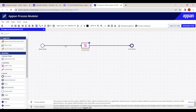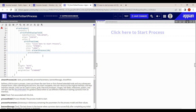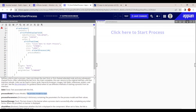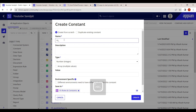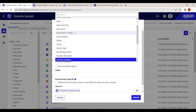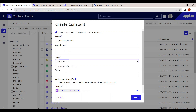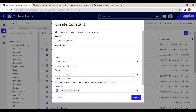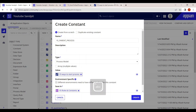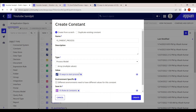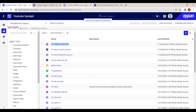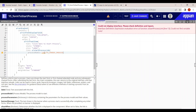The best way to refer to the process model is by creating a constant. Let's create a constant, set the type to process model, and name it 'parent_process'. The process model name is 'ys_ways_to_start_process'. Once created, we use this constant in the link configuration.